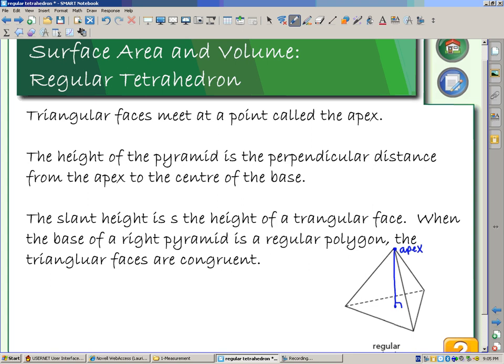It meets at a right angle because it says it's the perpendicular distance. So this is our height. The slant height is the height of the triangular face — that means the height on the side. And it is perpendicular to the side. This is your slant height.